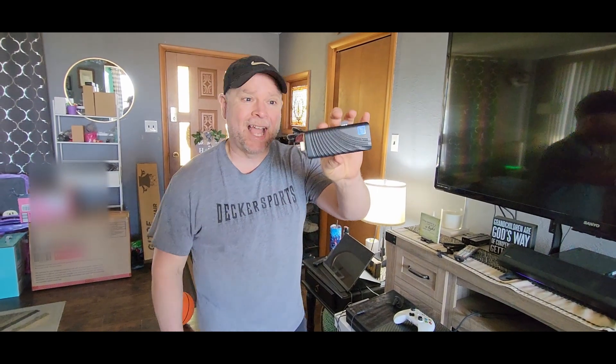Check this out. It looks like just a little USB thumb drive, but it's an entire computer right here in the palm of your hand.